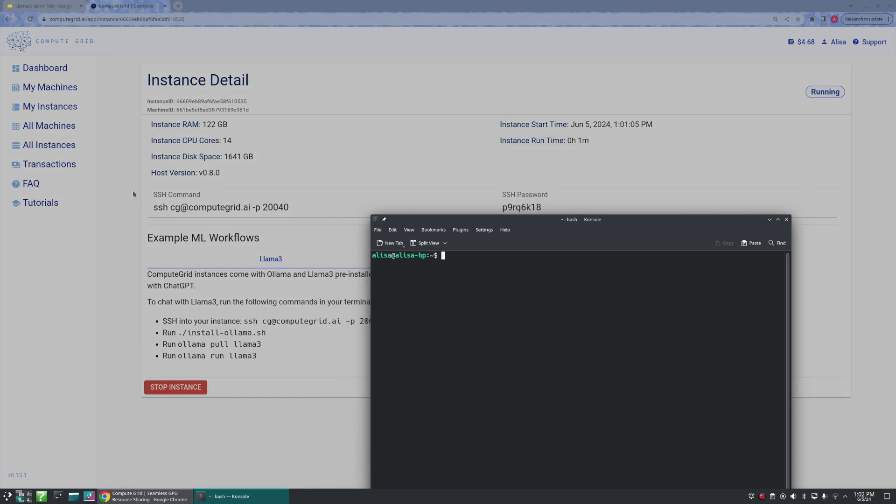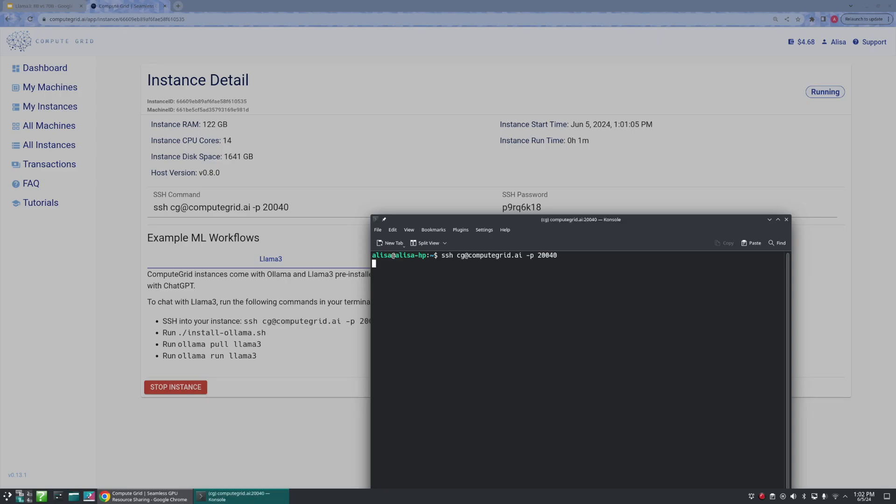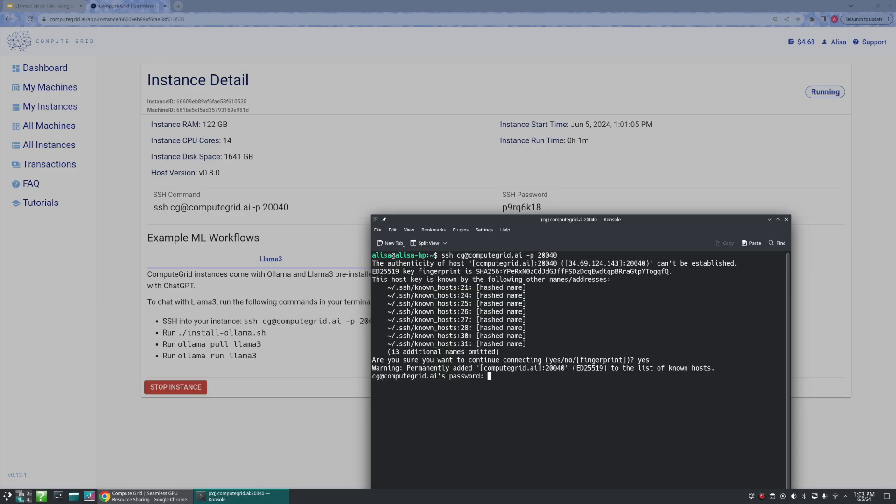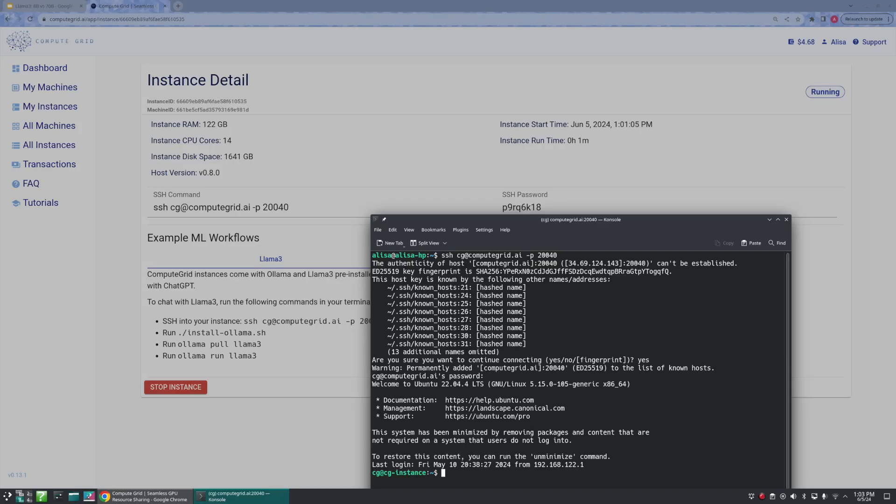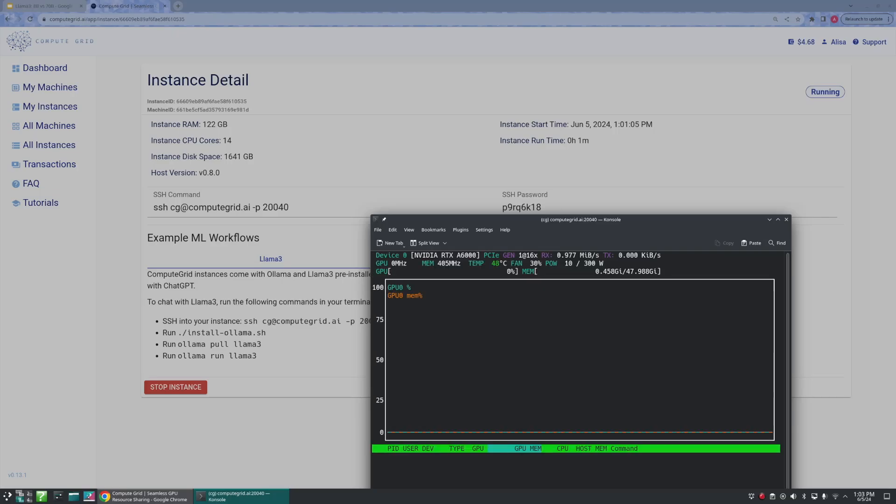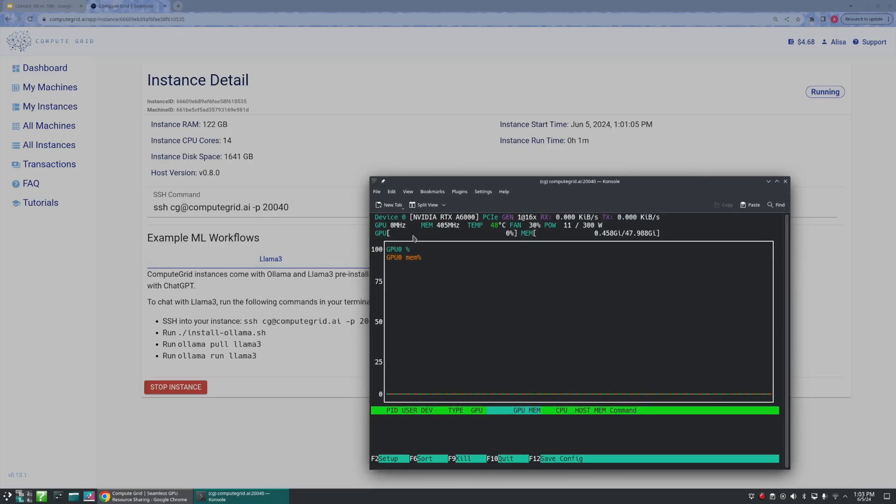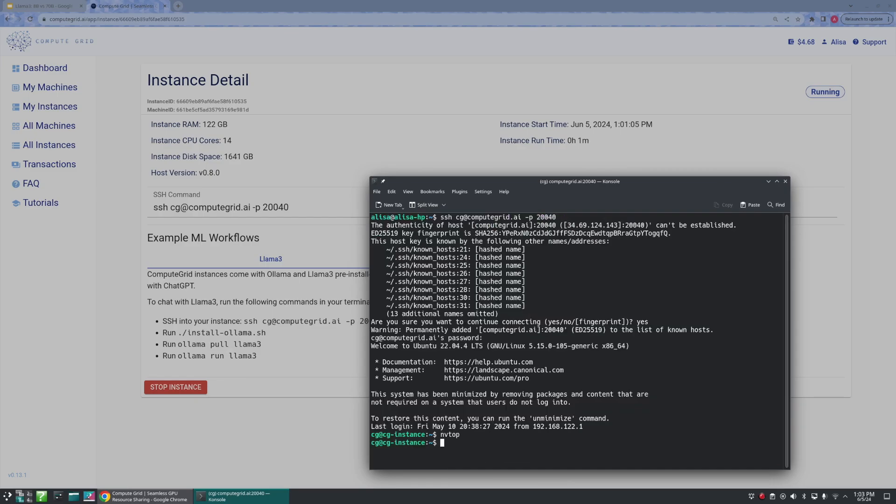And our first step is going to be to run the SSH command, so ssh cg@computegrid.ai -p for port 2400. We're going to go ahead and respond with yes and then type in our randomized SSH password. We're going to go ahead and use the command nvtop just to confirm that we are in fact using the NVIDIA RTX A6000 GPU. Let's go ahead and quit and continue on.